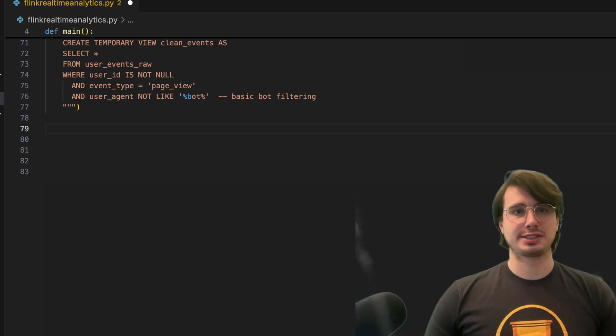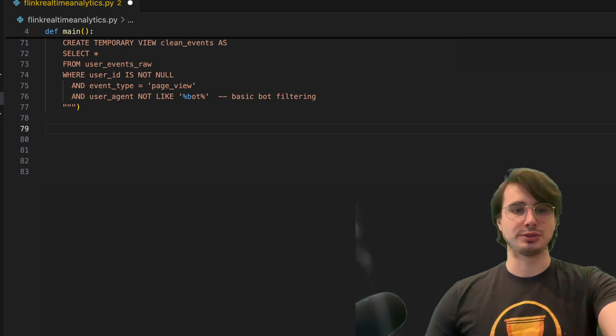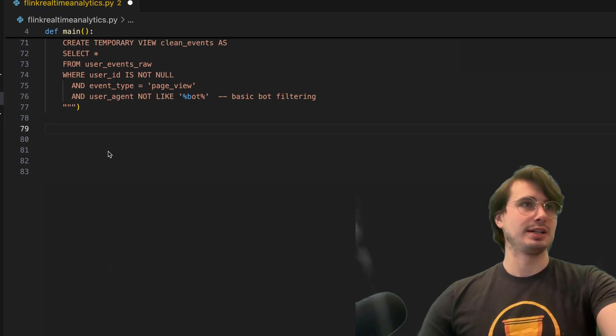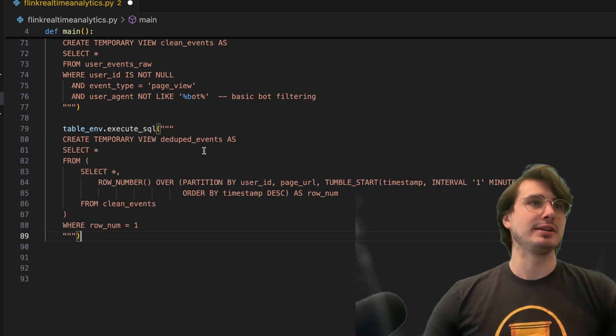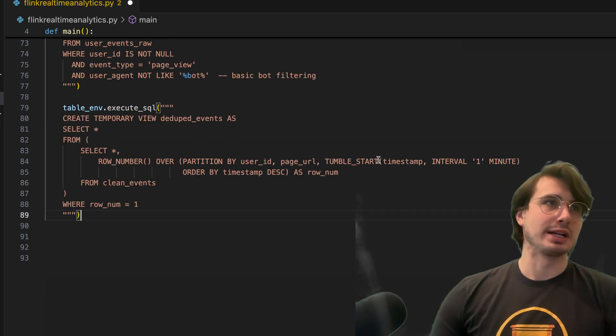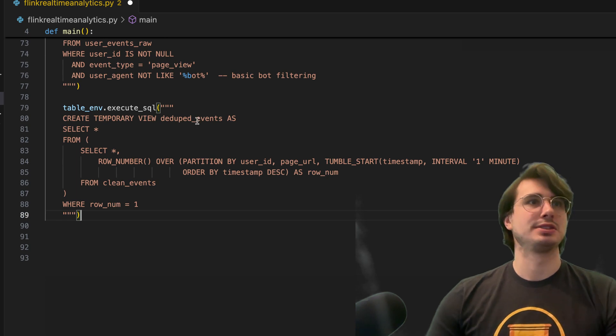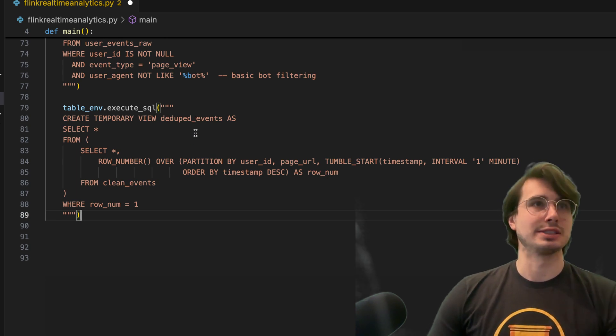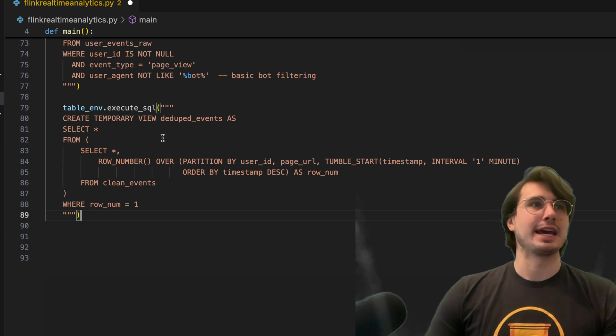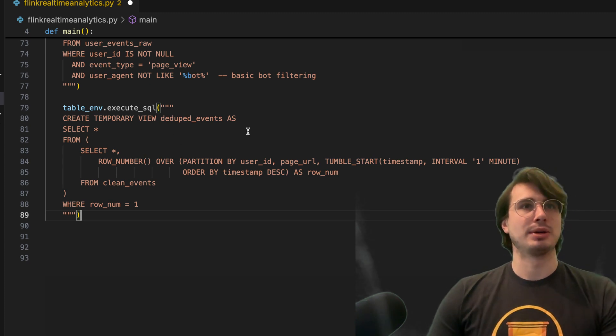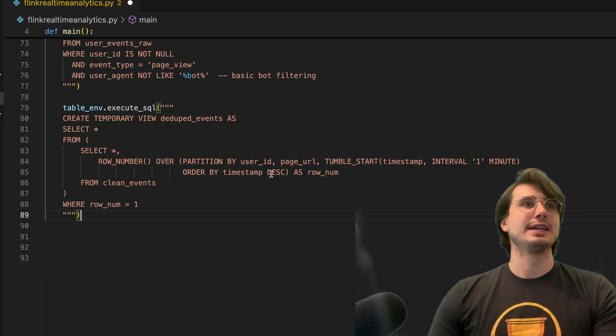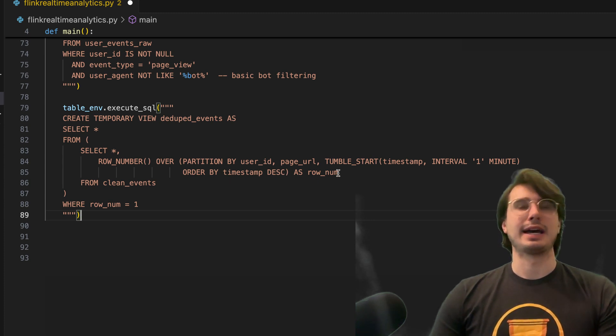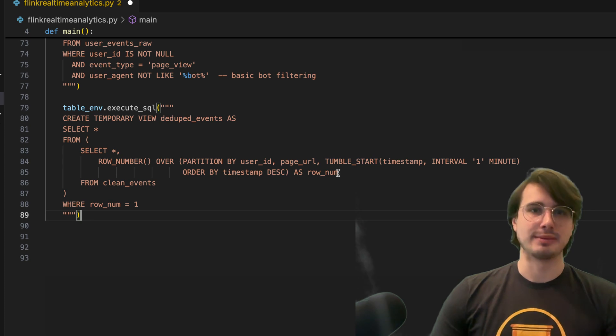Then the next thing I'm going to do is deduplicate using row number as my unique identifier here. So here I'm creating a temporary view, deduped events, selecting all from this clean table. Where here I'm saying row number, making sure that each row number is unique and that there is no duplicate row.